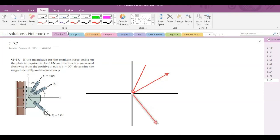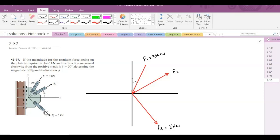Let's label them first. This is F1, 4 kN. This is F2 and this is F3, that is 5 kN. Here we have the 30 degrees, and here we have a 3-4-5 triangle.